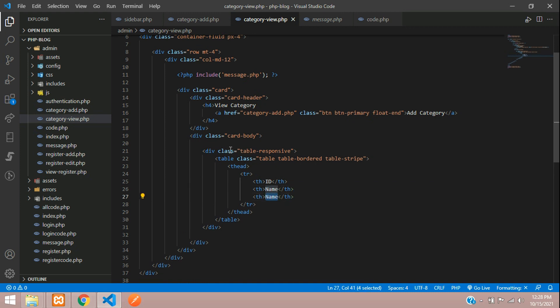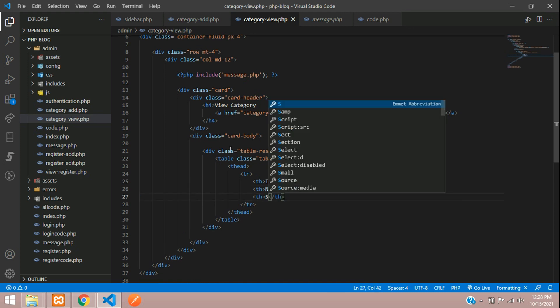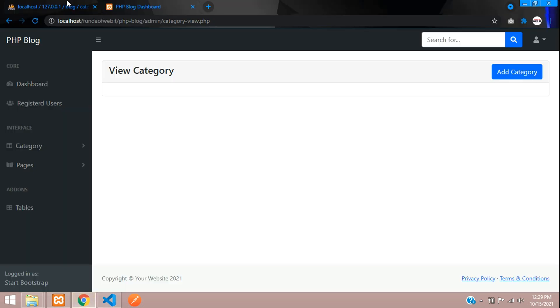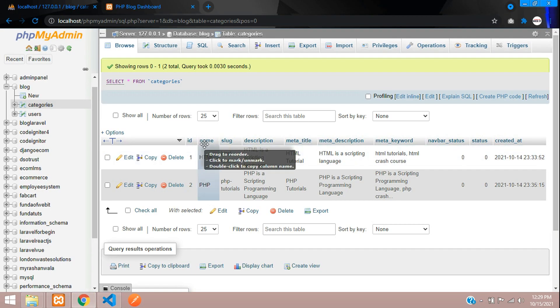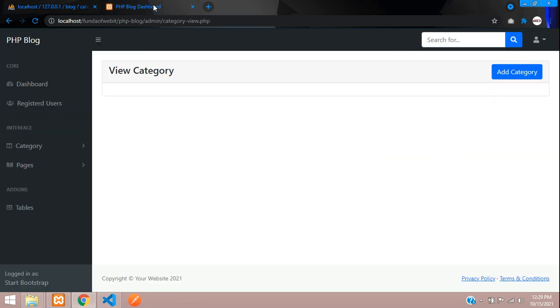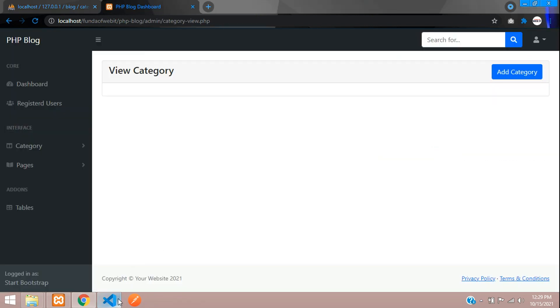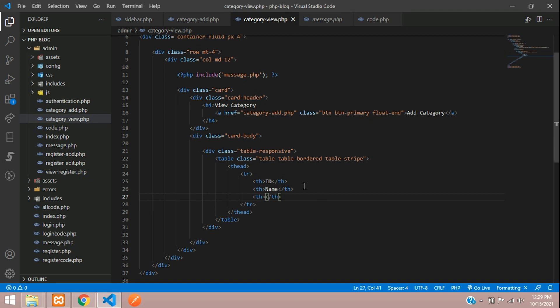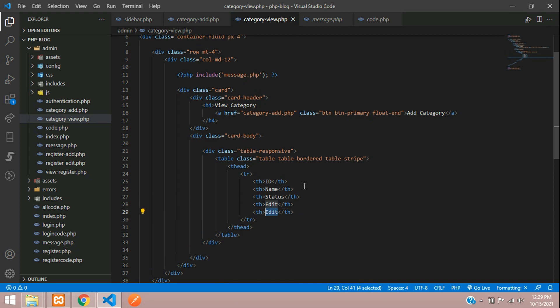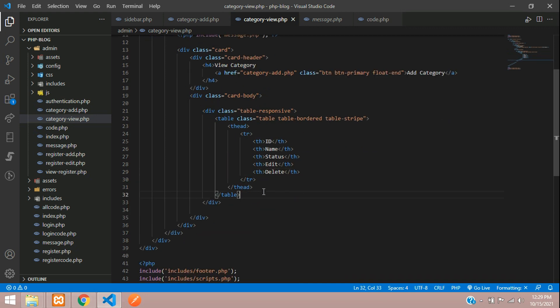Now let's begin with table head, table row, table heading. That will be one default ID, the category name, and if you require you can show the status. The name is there, and these are long data so we will just view the status. Let's add status and one edit button and one delete button.